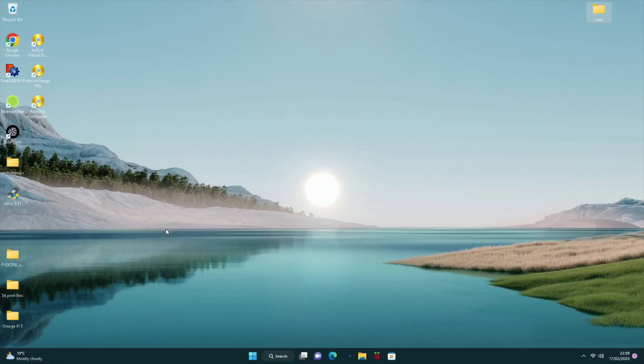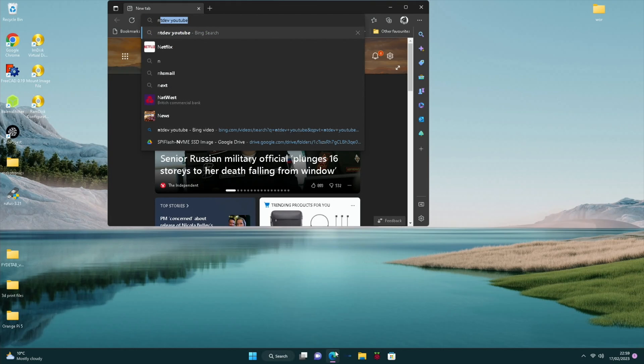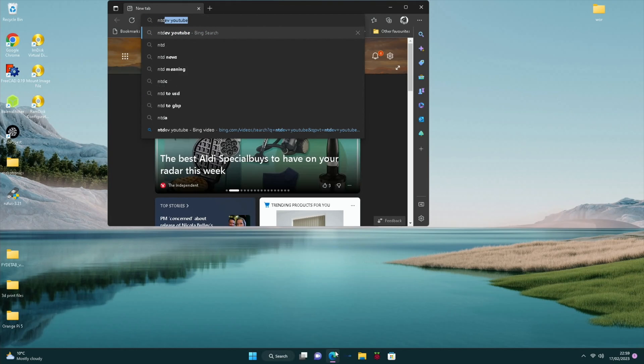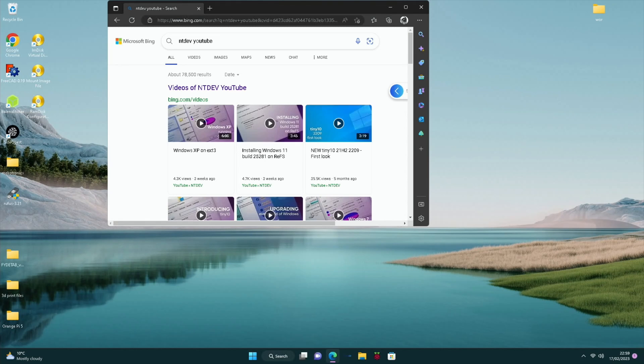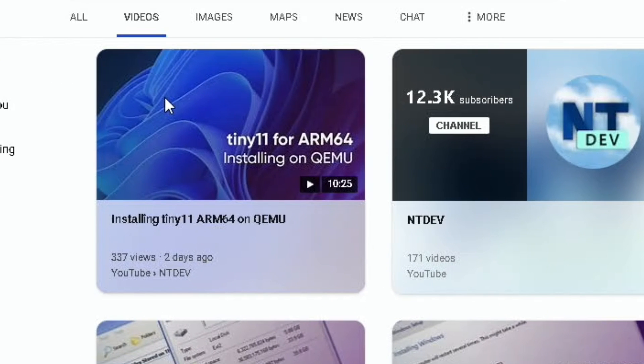Okay, so first up, let's open up a browser and go to ntdev on YouTube. And you'll find links to the ISO in the description and maybe on ntdev's Twitter. I'm not going to link to the ISO file.